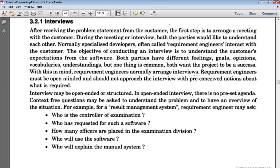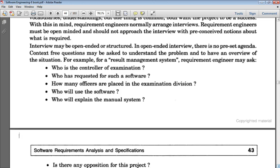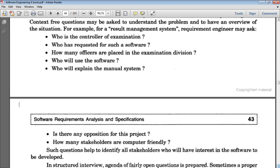For example, if we are making a Result Management System, possible questions would be: Who is the controller of examination? Who has requested for such a software? How many officers are placed in the examination division? Who will use the software? Who will explain the manual system? These questions help identify stakeholders — those directly or indirectly connected to the software — since we are making software for those stakeholders who will interact with it.